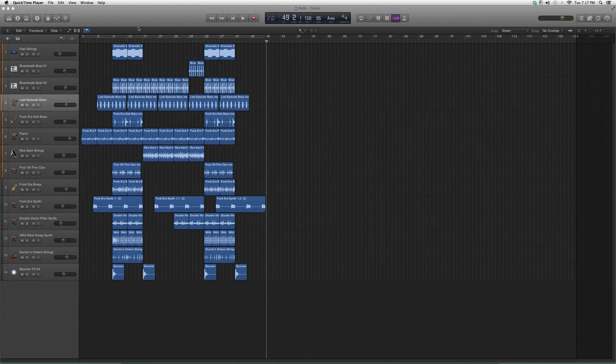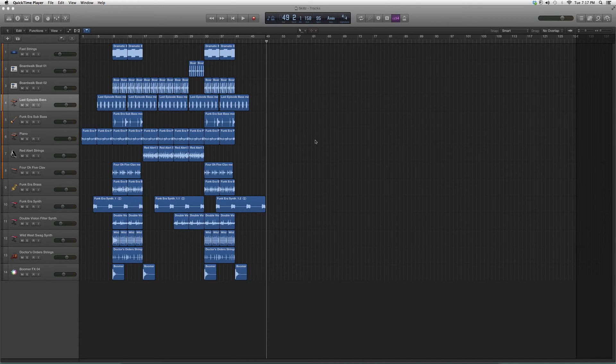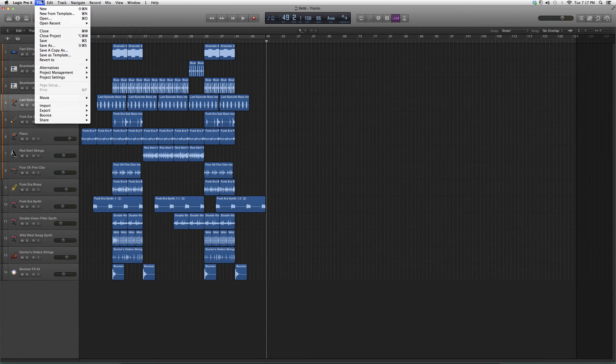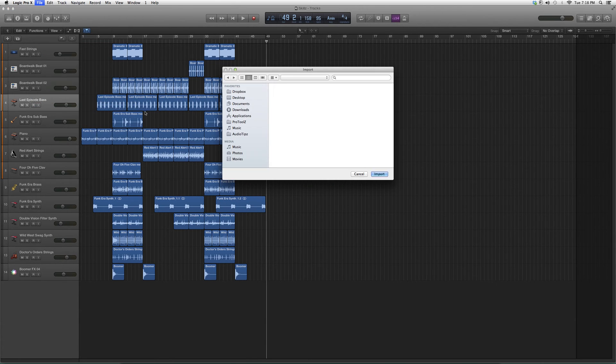So basically, I'm going to import one of my sessions into a previous session that I'm working on. I'm going to go up to File, go down to Import, and then go to Logic Projects.